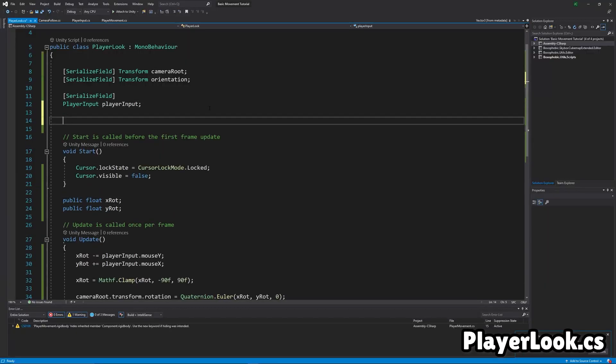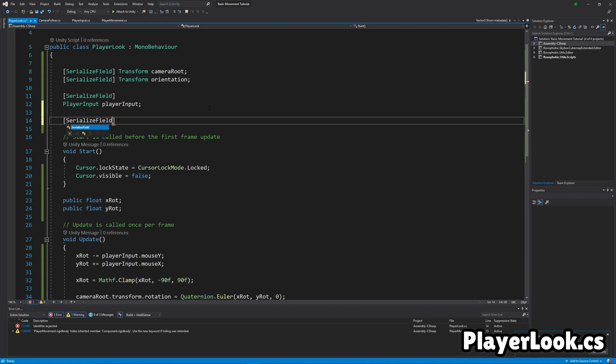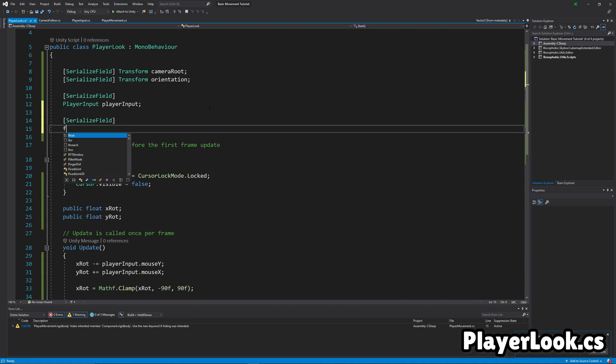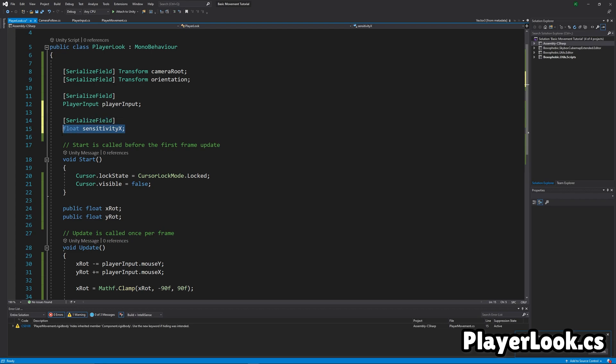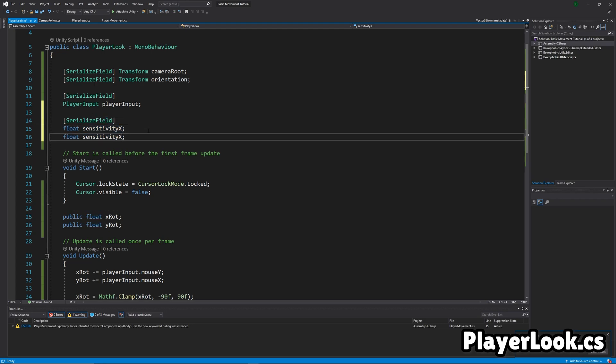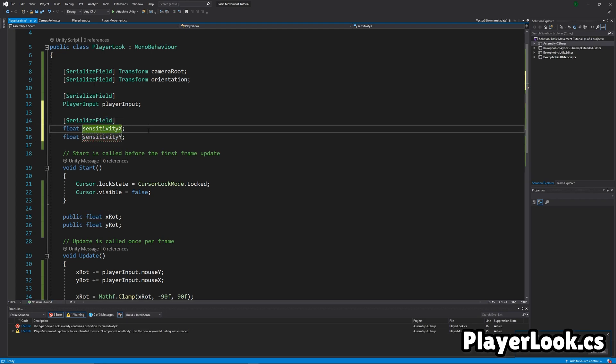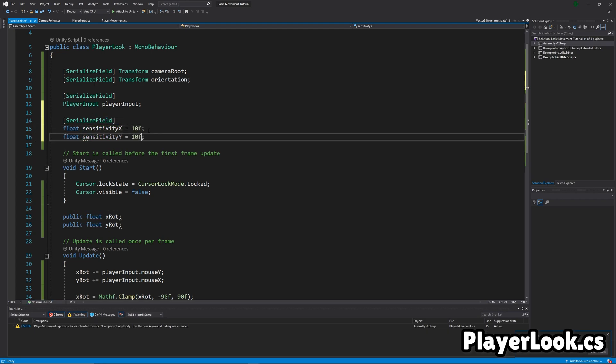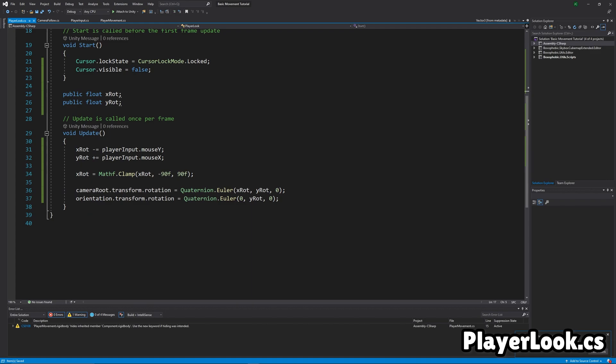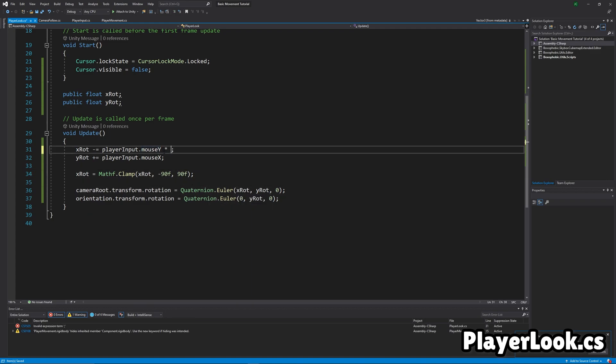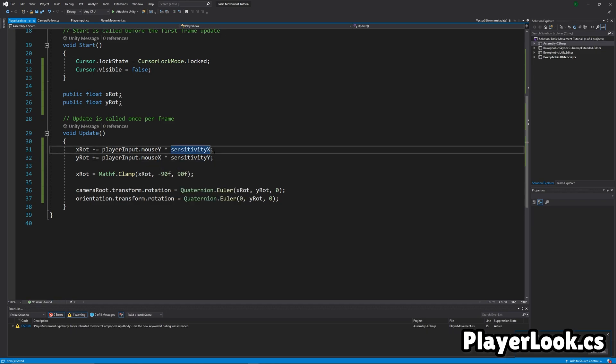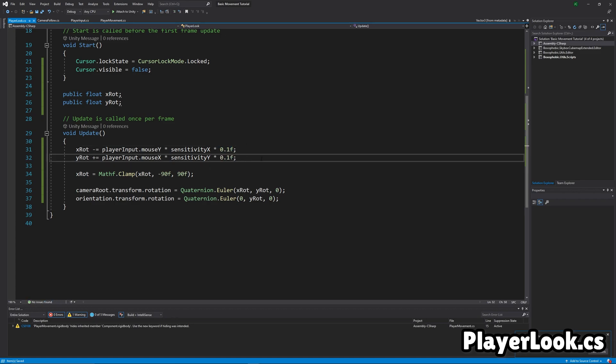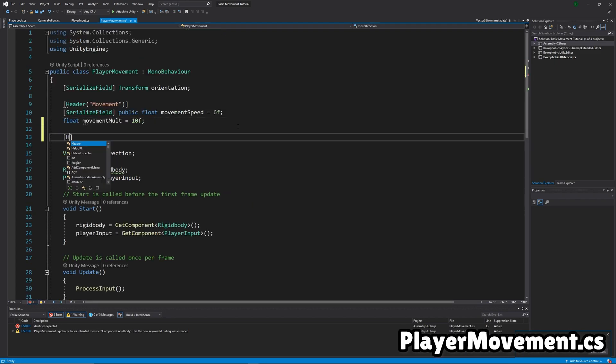Okay, so the first thing we have to do for sensitivity is actually make the sensitivity configurable variables. Just float sensitivity X, and then also sensitivity Y. And we're going to make them 10 by default. And then we just multiply them in the Y and XROT calculations. Okay, and then we actually do have to multiply it by a constant just so the numbers are easier to visualize.